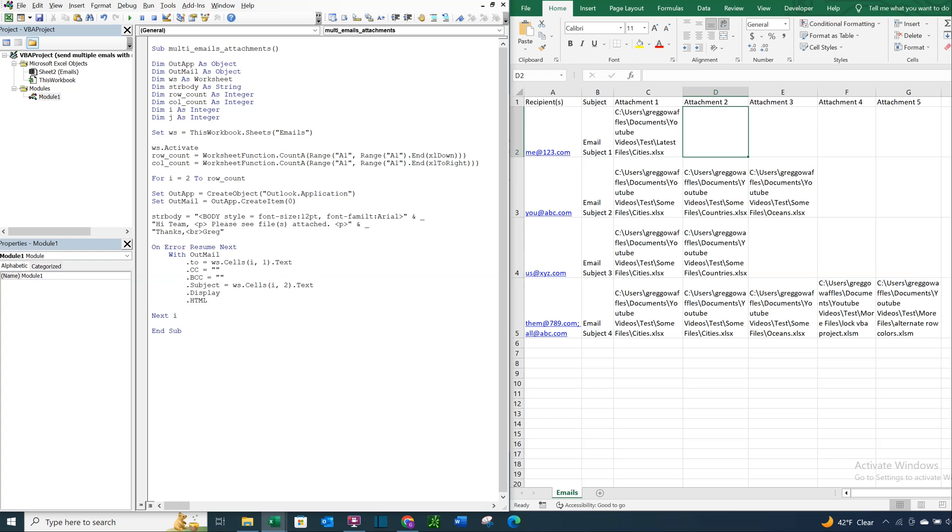And then now we want to hit display so we can see the email display before we get sent out. And then we're going to do HTML body equals str body and dot HTML body.